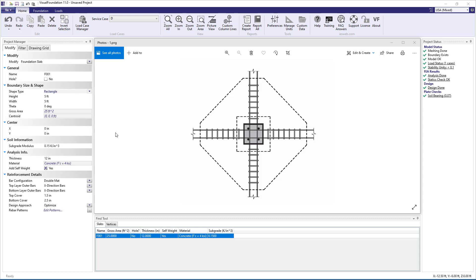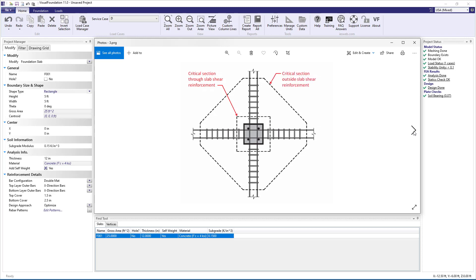In Visual Foundation, punching shear reinforcement can be specified at both column piers and pile supports and designed according to the ACI 318 or the CSA A23.3 design specifications. When punching shear reinforcement is specified, the capacity is checked at both the critical section through the slab shear reinforcement and at the critical section outside the slab shear reinforcement, as shown in the image.